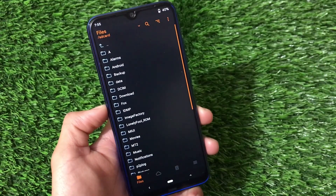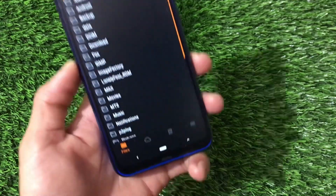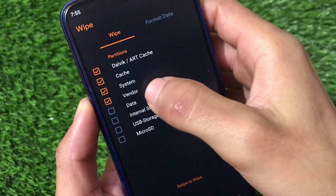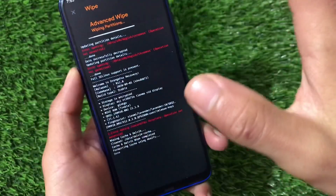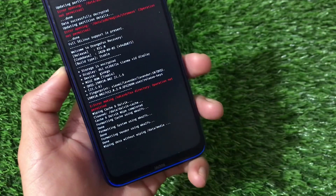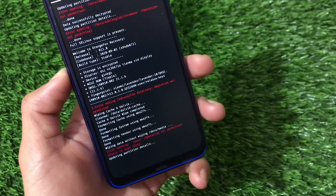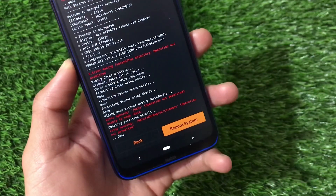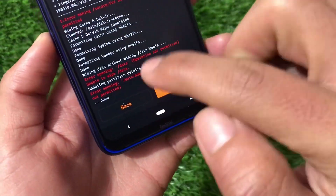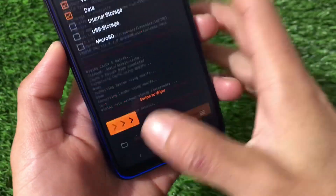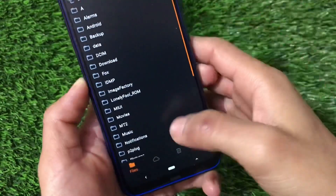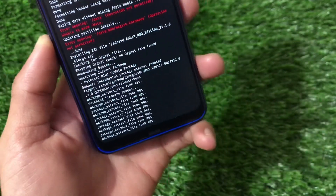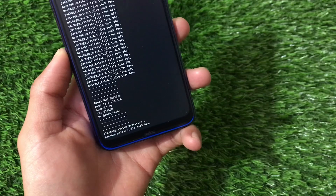Once in custom recovery, you need to wipe some partitions: Dalvik cache, system, vendor, and data. I'm showing this process for encrypted users like me. If you are decrypted, you need to flash DFE. If you see any errors, don't worry — that's just my case. Select ABHI X ROG Edition and swipe to install.